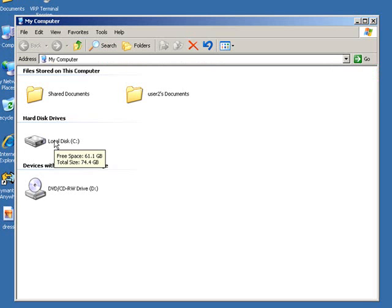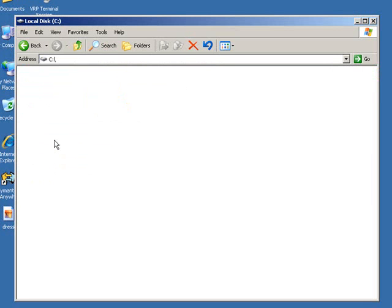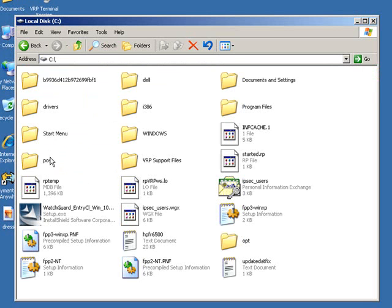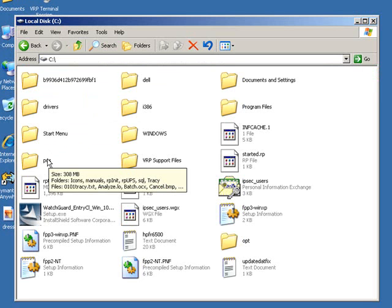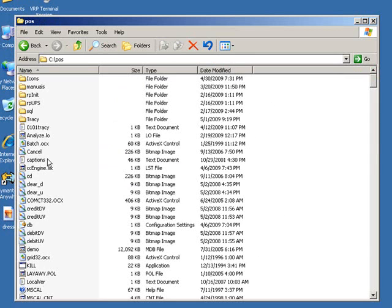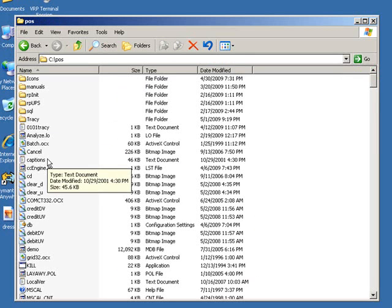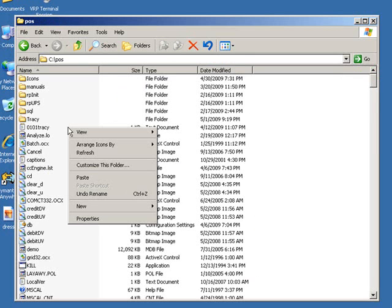A good place to store them is on the C drive in the POS folder. Create a new folder called Images.